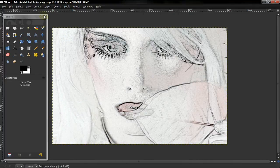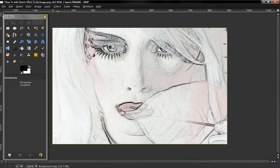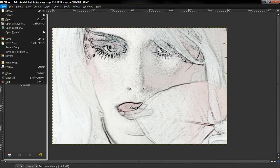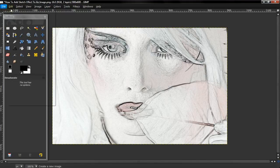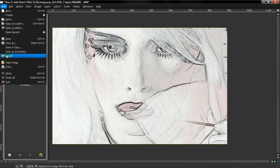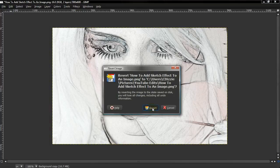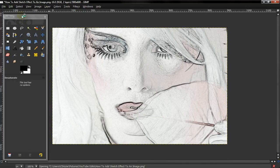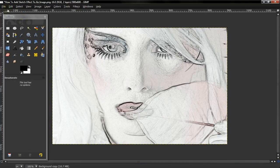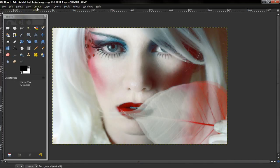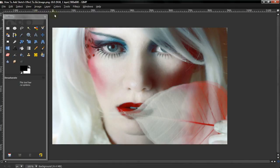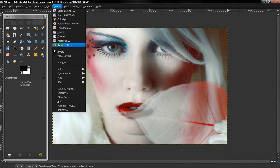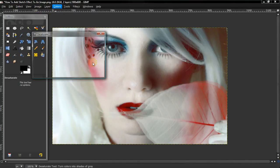Alright, now the second way is to let me revert this. Alright, duplicate the layer once again, and desaturate it.